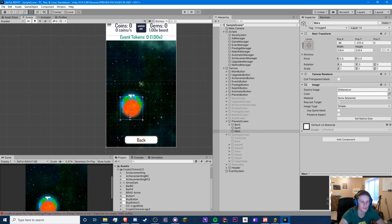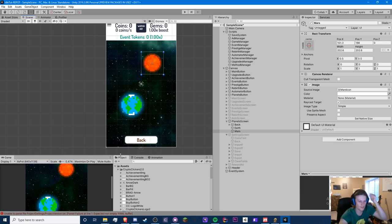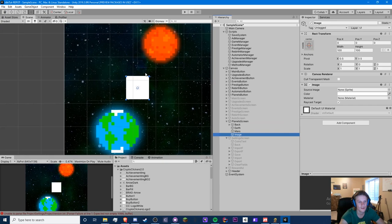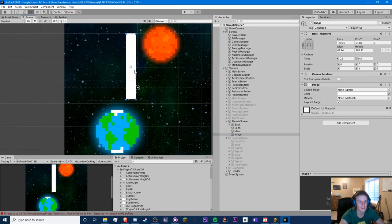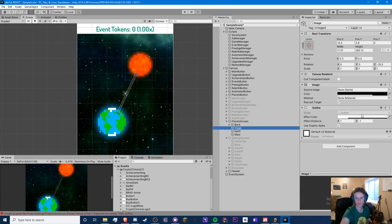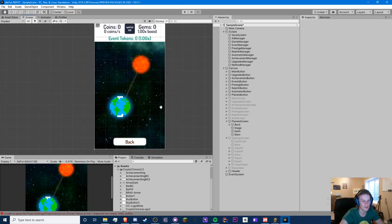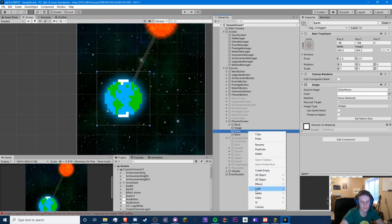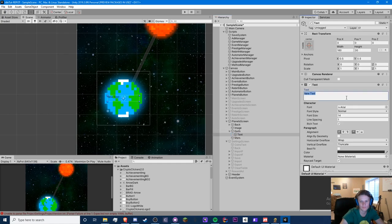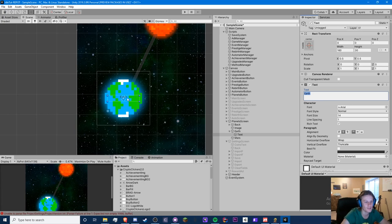That's much better. So here is our Mars, and this one will be a little smaller, put it right here. You can add a line to connect them — we can do a skinny line like that. Let's add some interface text — we'll call this 'Earth,' since Earth is actually our main location.